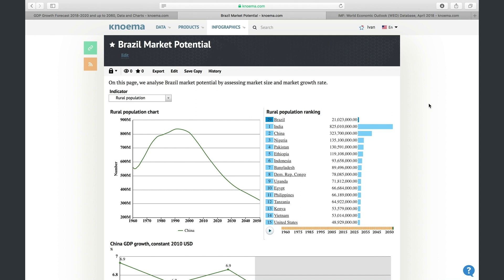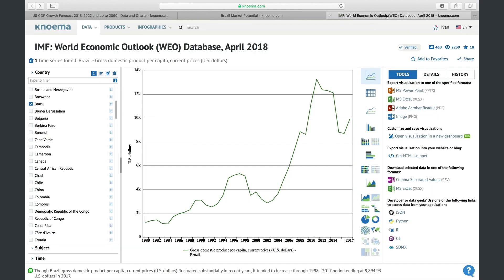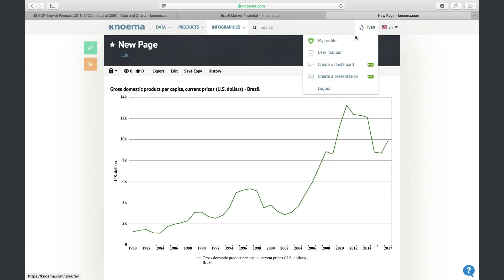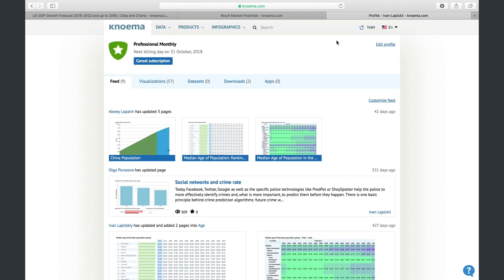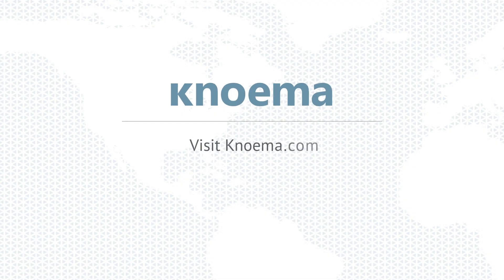You do not need to create an empty dashboard each time you want to create a new one. You can save a copy of an existing dashboard to use as a starting point and then edit from there. Or from the dataset viewer, you can open a visualization in the dashboard editor. All of your personal dashboards are available in your profile. Now you know how to create dashboards with NOMA. Thank you for watching.